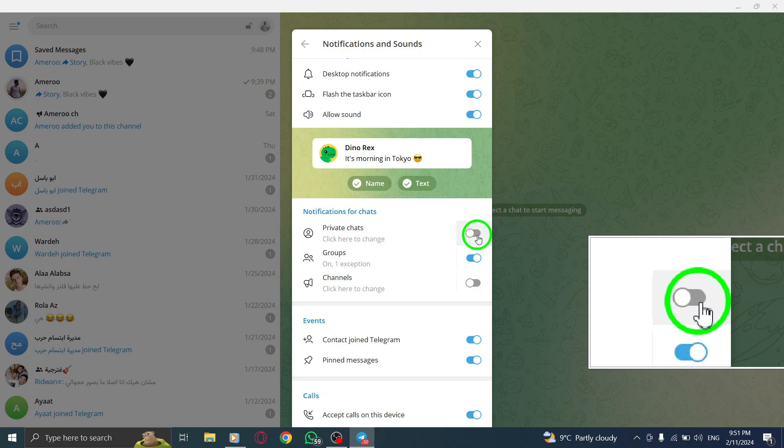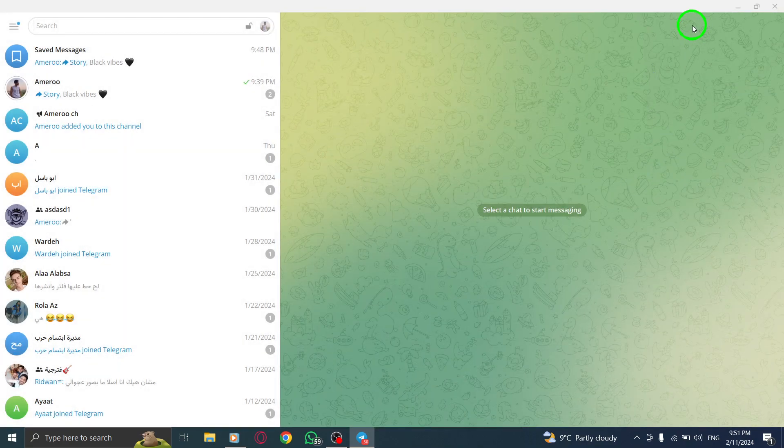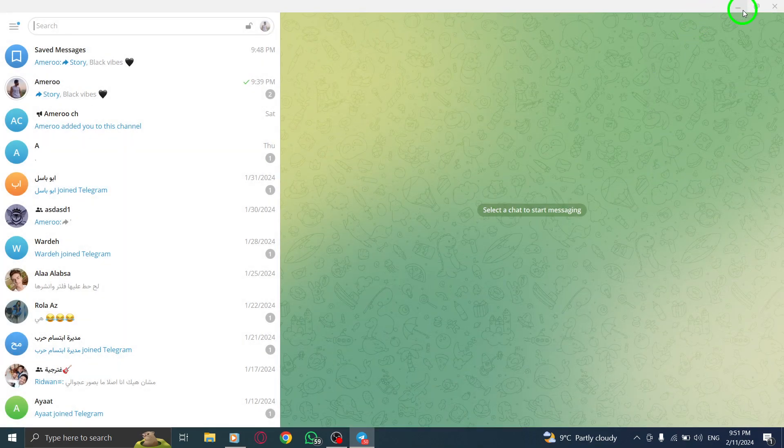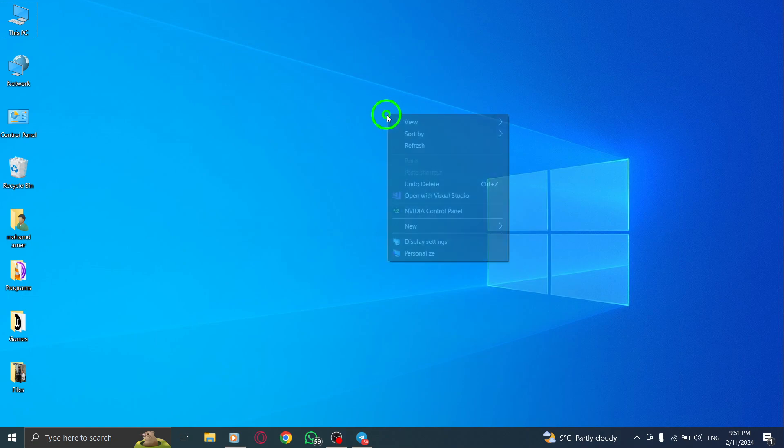And there you have it. You have successfully turned off all chats notifications in Telegram on your PC.